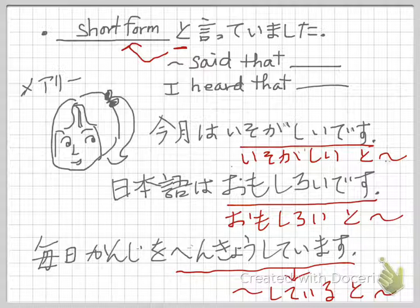You're making the reporting sentence — somebody said that, or I heard that. That's all for this lesson. Bye.